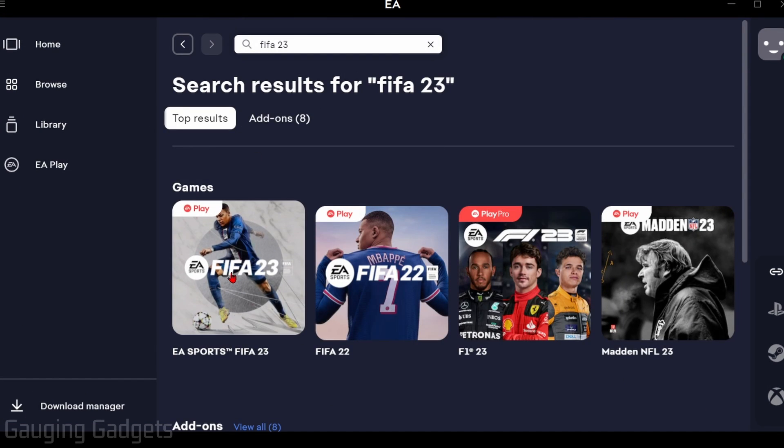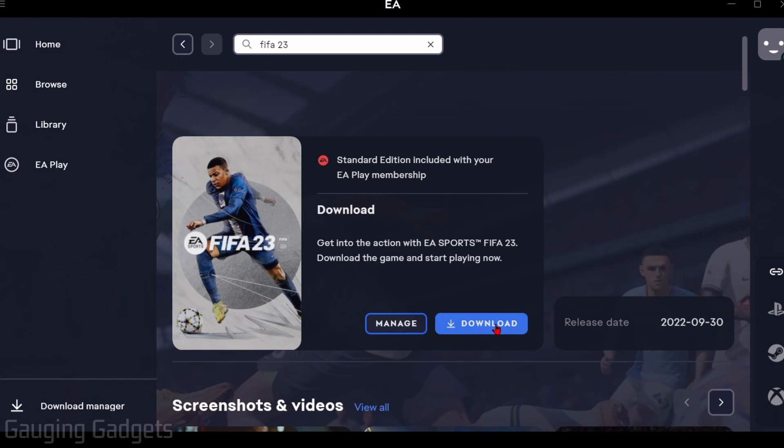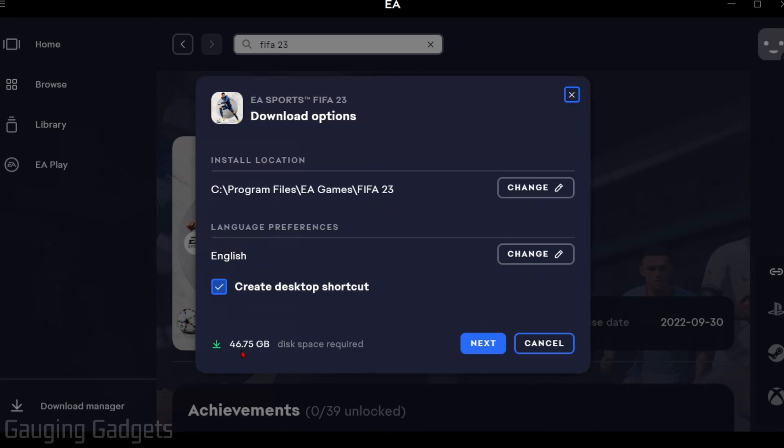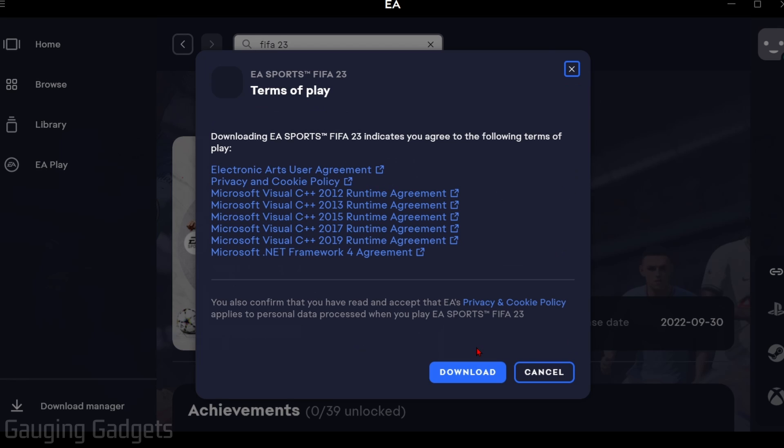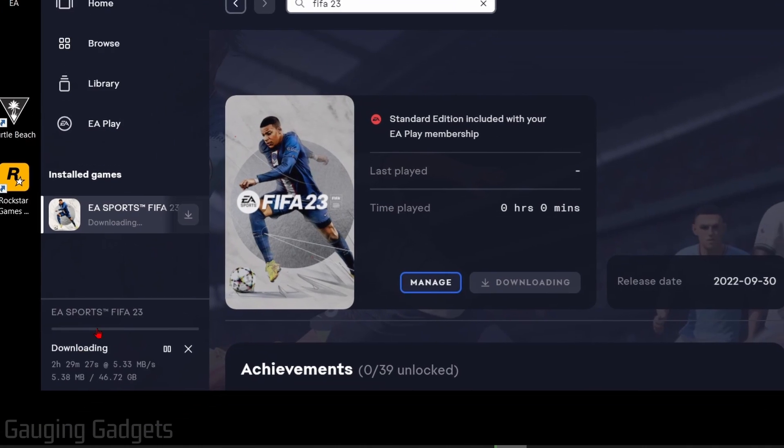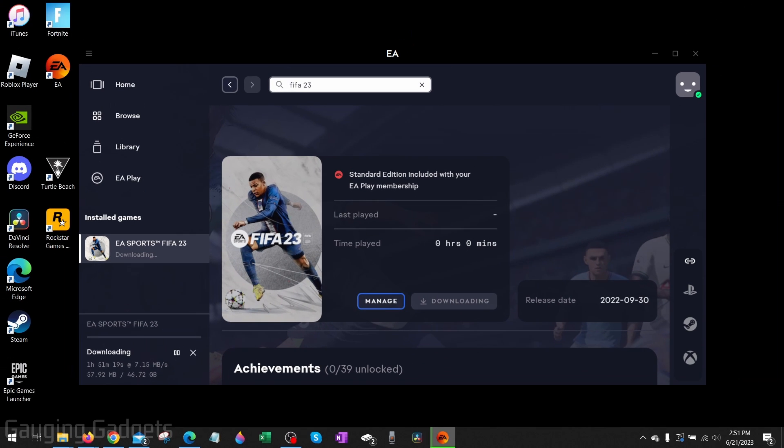Now all we need to do is select Download. It'll take up around 47 gigabytes, so go ahead and select Next and then select Download. Then as you can see in the bottom left, it'll start downloading FIFA 23. So now you just need to give it time and wait for it to download.